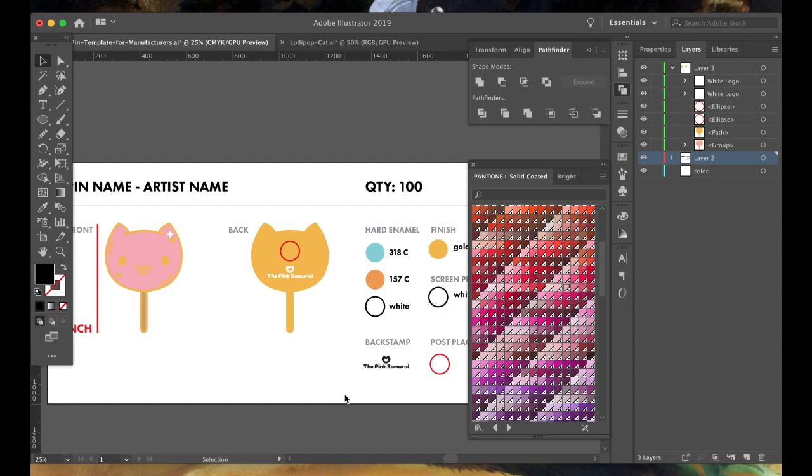So I've got a copy of this manufacturer approved template down below. So download it now for everything you need to send to your manufacturer. Seriously, it is the only template you will ever need. Okay. So that is how I vector all of my pin designs. That's exactly what I do every single time I go from sketch to vector to manufacturer.